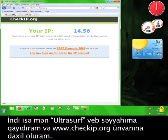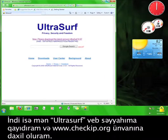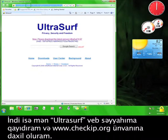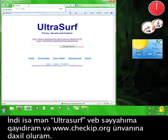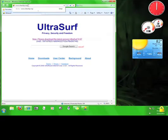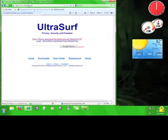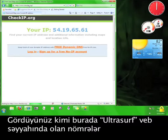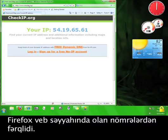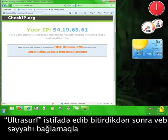Now I'm going to go back to the Ultrasurf browser and go to www.checkip.org. You can see that the numbers here on the Ultrasurf browser are different than the numbers you saw on the Firefox browser.